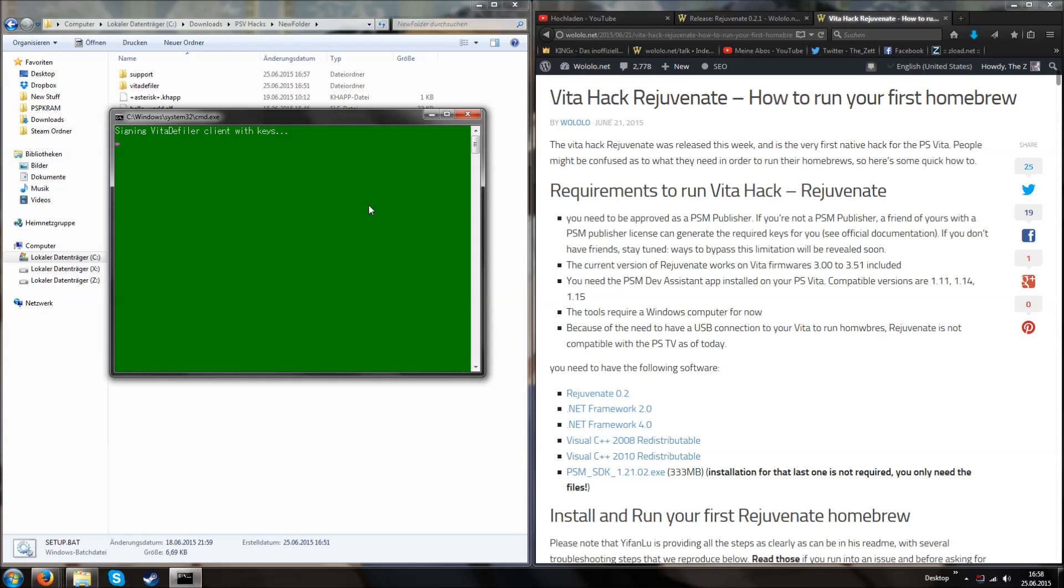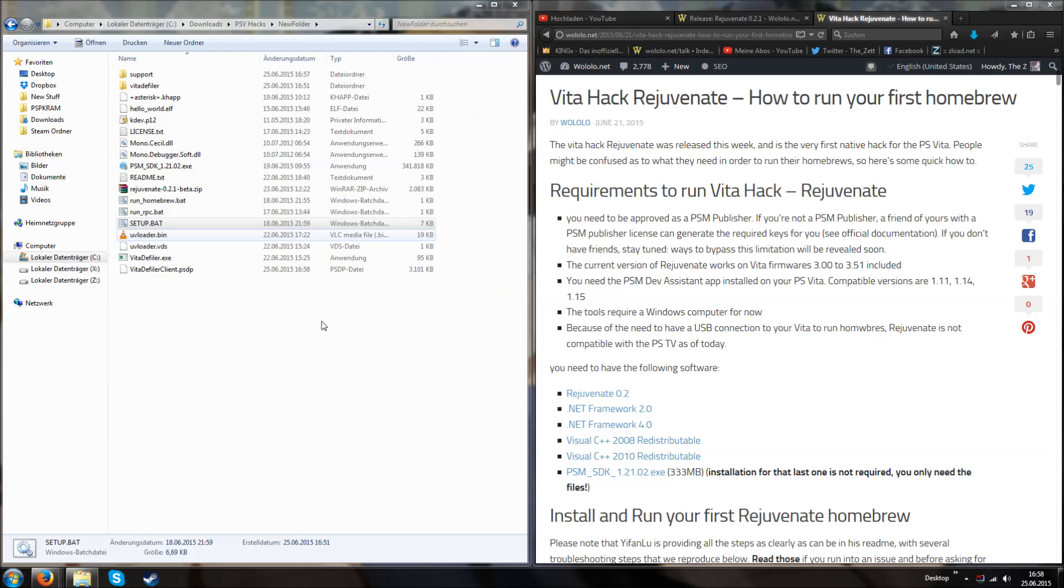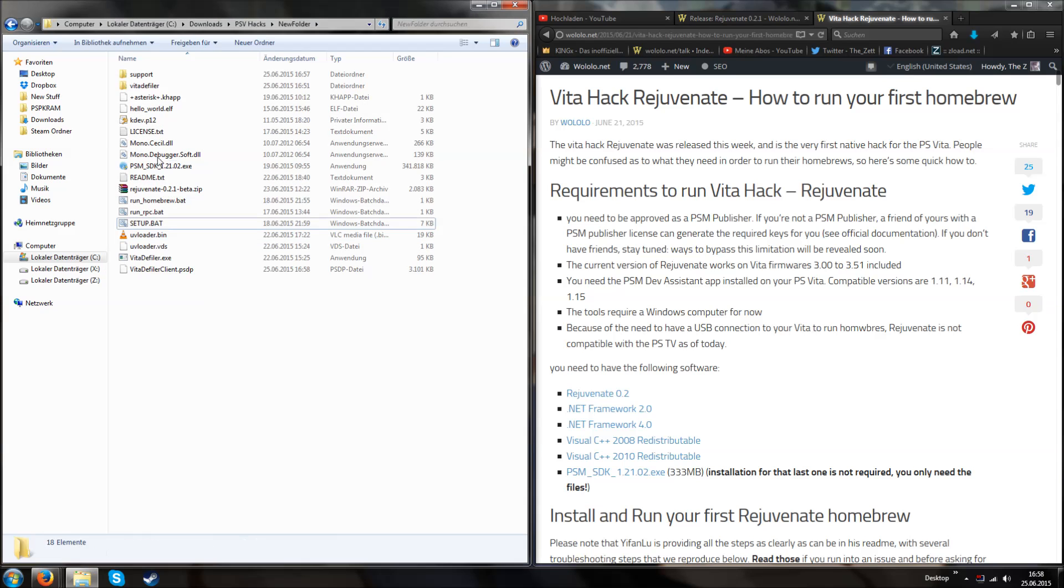Now it's signing the client file through the keys. After this is done, I can now delete the installer file because you don't need it anymore.